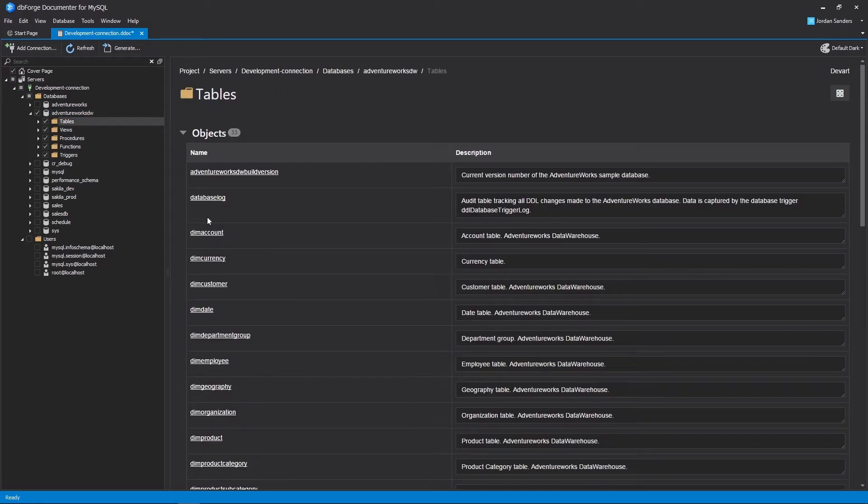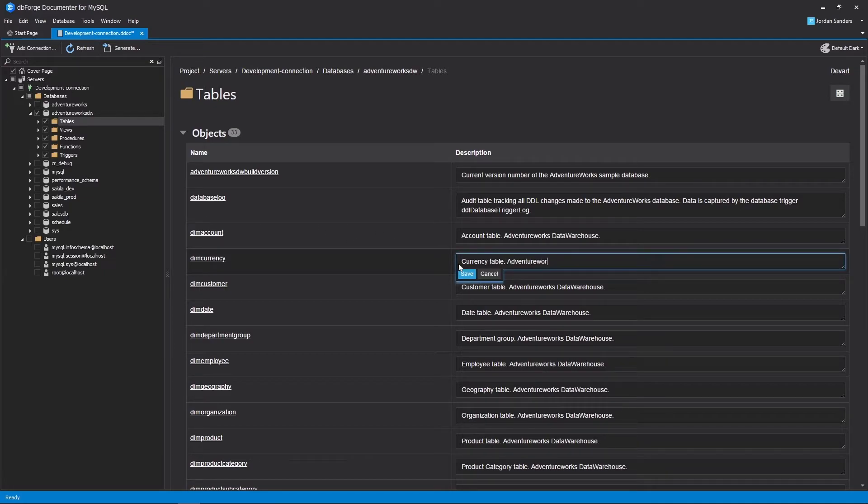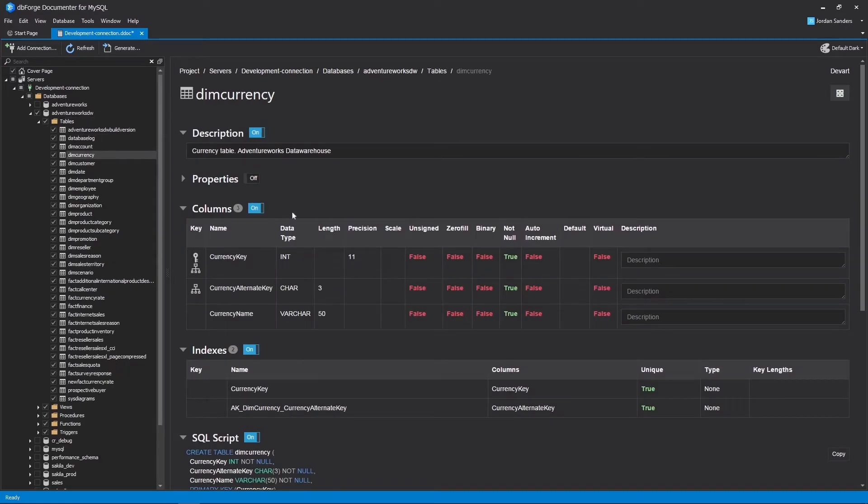Apart from that, you can modify and edit table descriptions, and you will instantly get the idea of the final page view since the project view is based on the What-you-see-is-what-you-get principle.